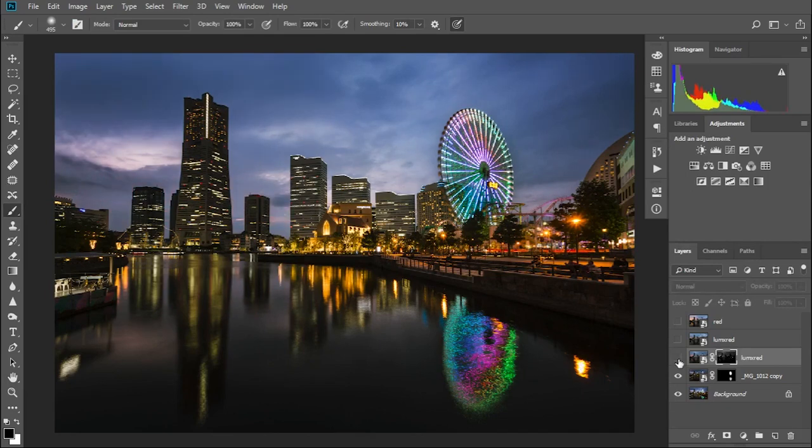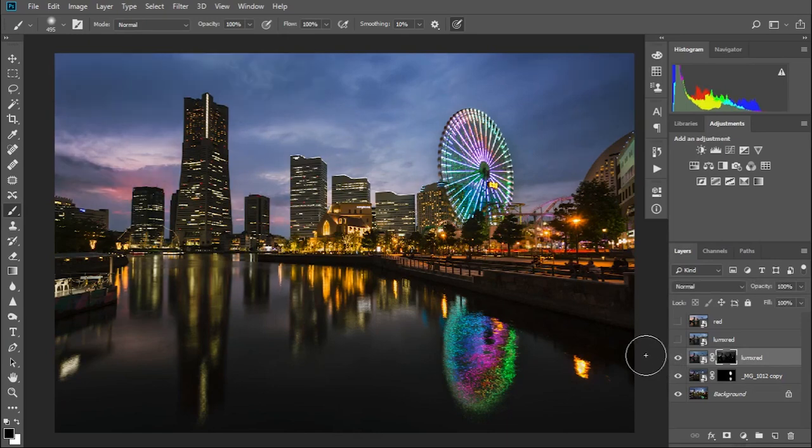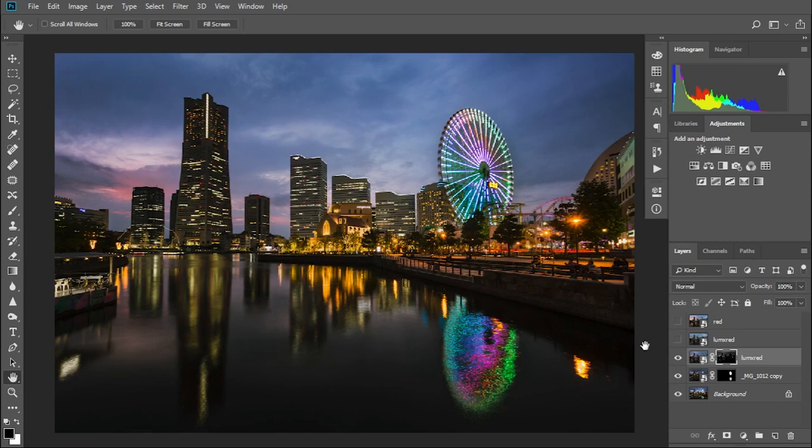So if we have a quick before and after, you can see a subtle sunset has been added to the sky, and to the reflection of the sky in the water. Also some texture has been added to the clouds.